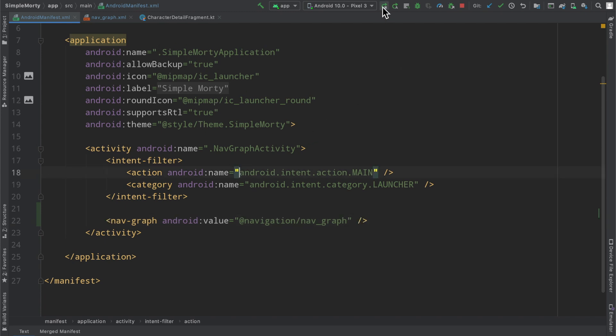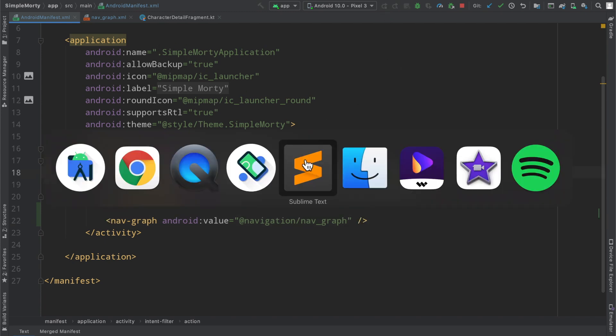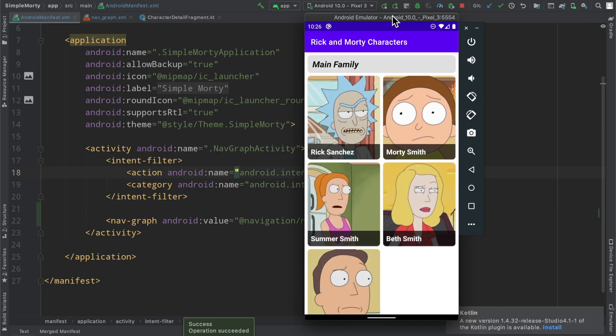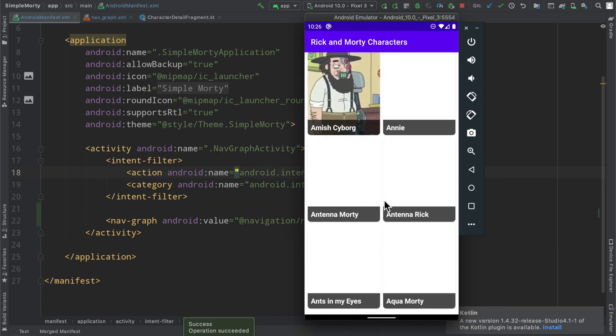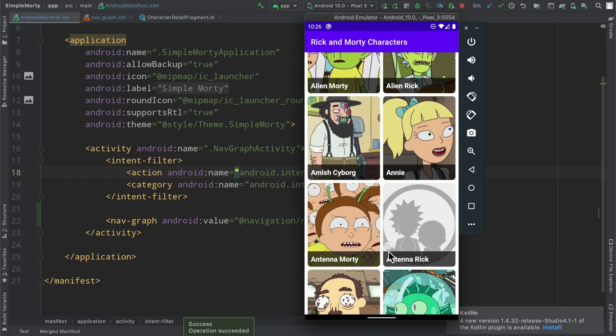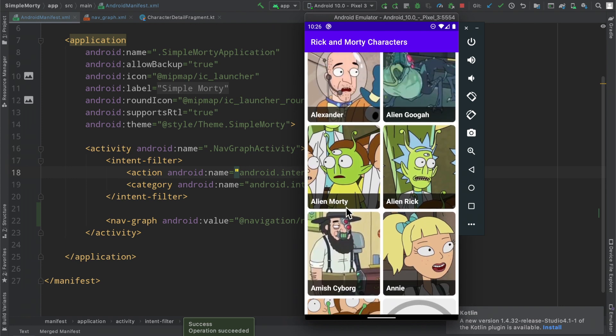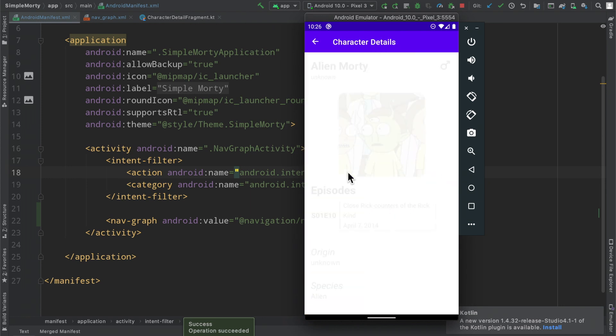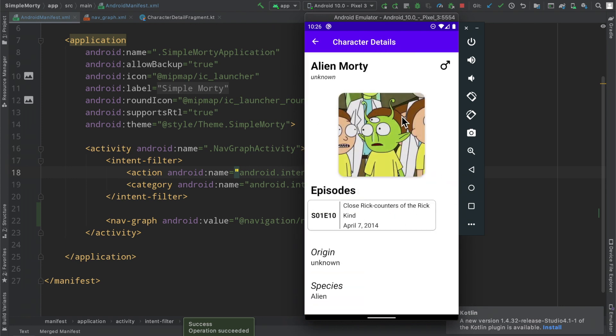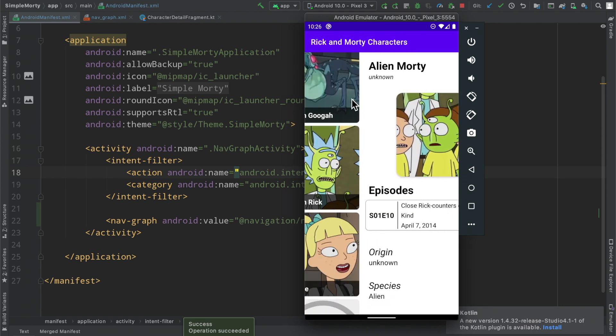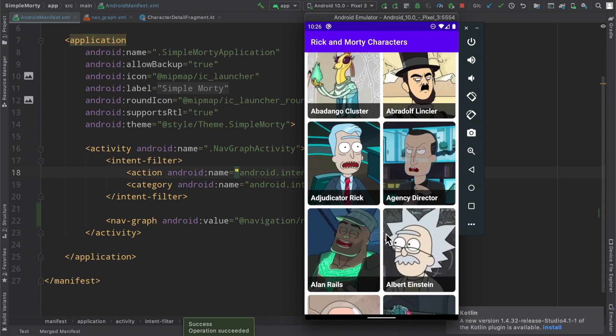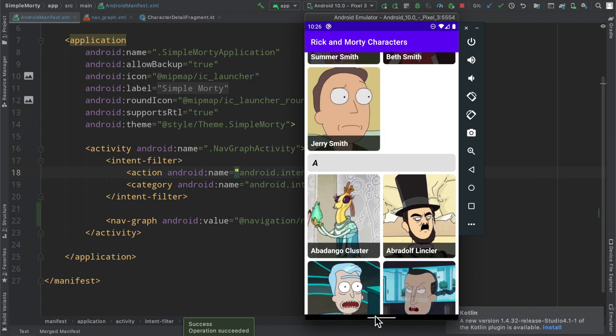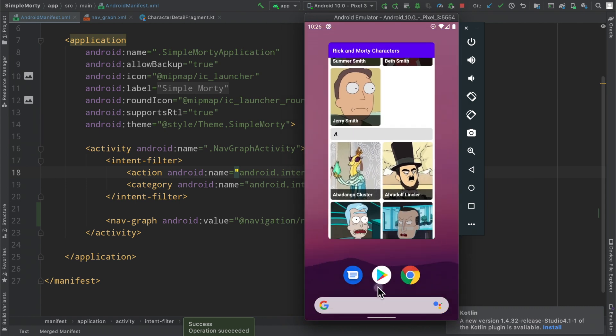So if we go ahead and run the app here, we'll see that nothing has changed here, right? The application still functions as normal, moving a little slower, but if we click on somebody, they move into this detail screen and navigation works back and everything's all good.